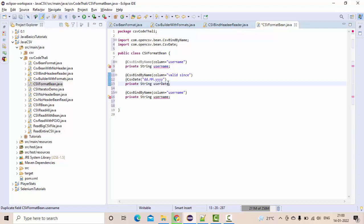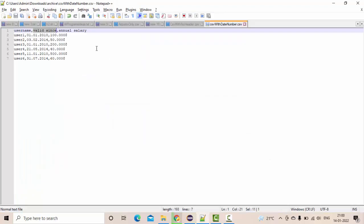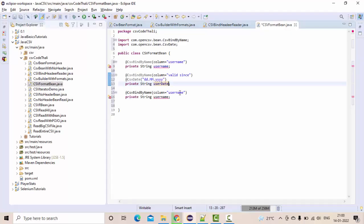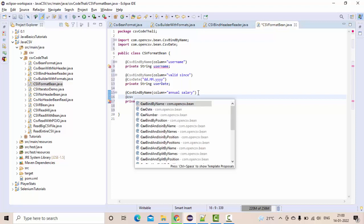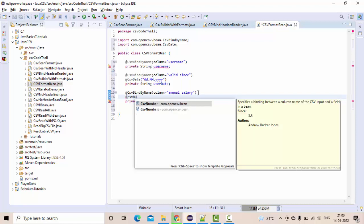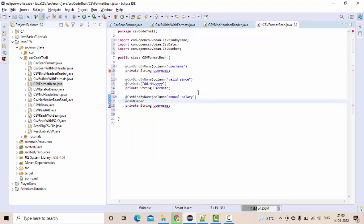Now I have the third column as annual salary. So CSV binder by name, I have given the annual salary. Now here, CSV number with format.